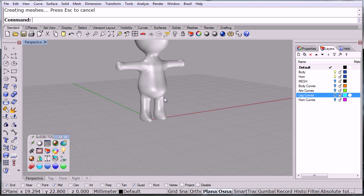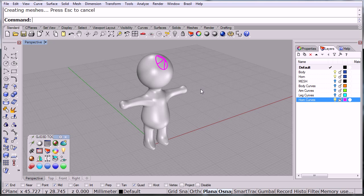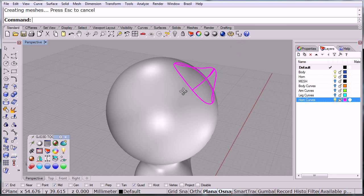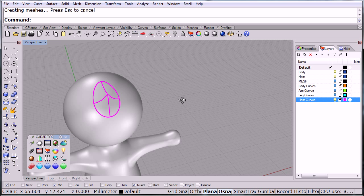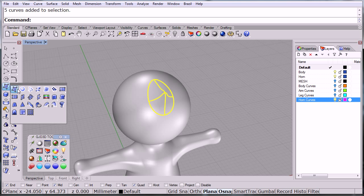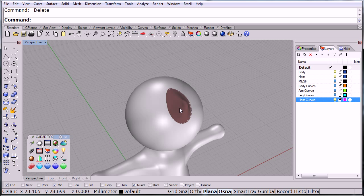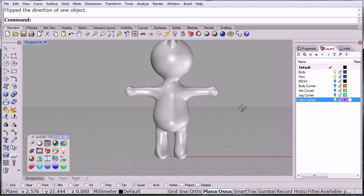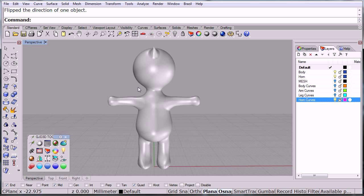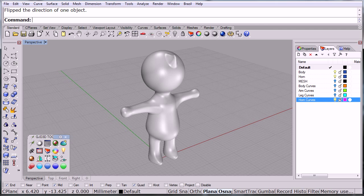The last thing we need to do is the horn, because this is a little rhino guy so he has his little horn over here on the forehead. That one's easy—we just select network, and we click OK. There's a little horn. We can flip that. Here's our little figure ready to be meshed.